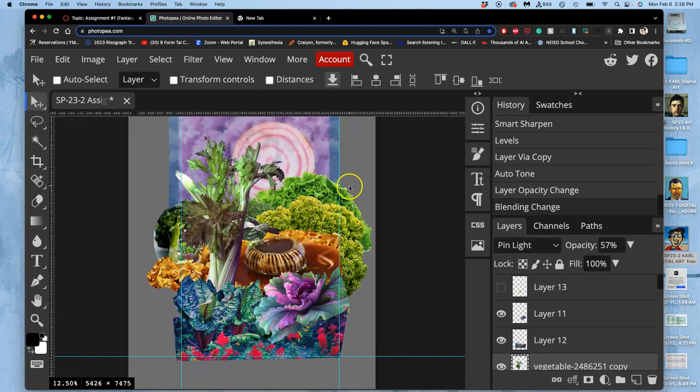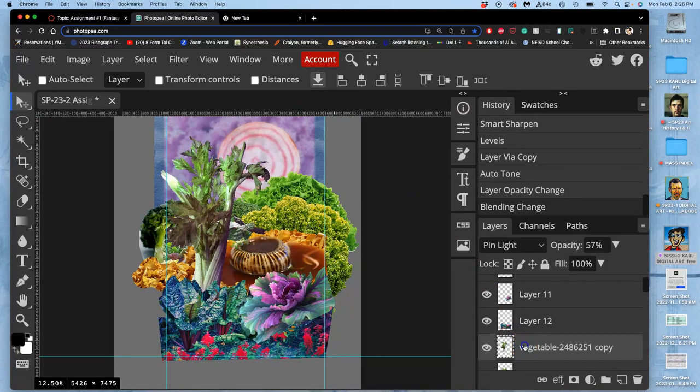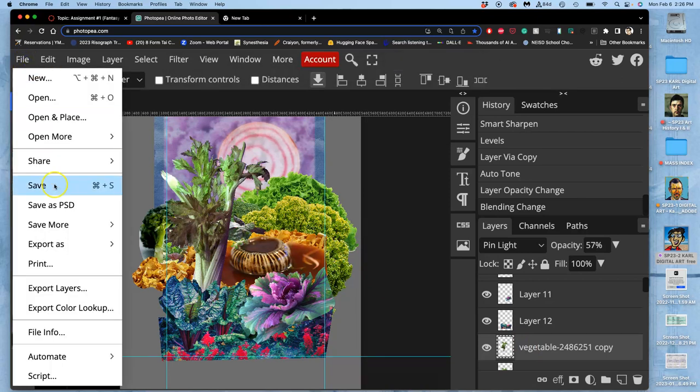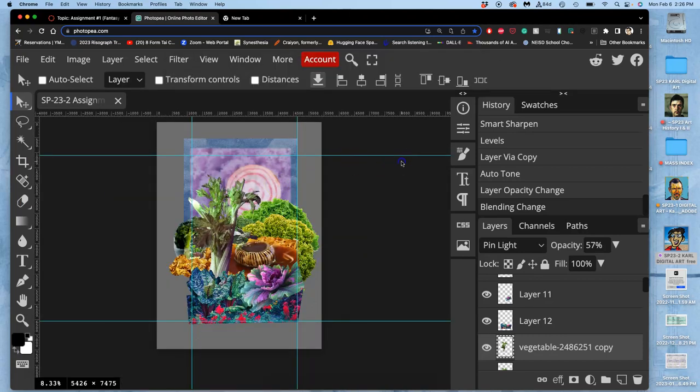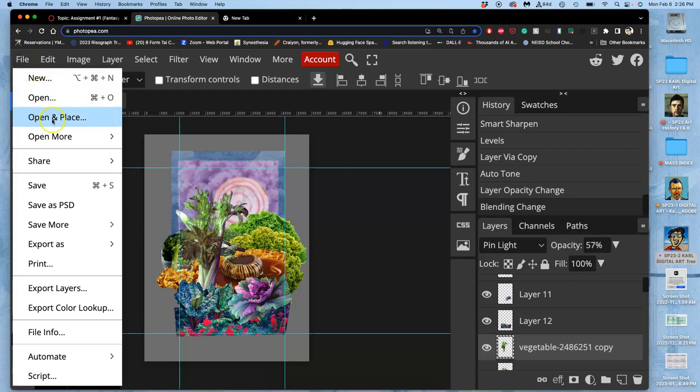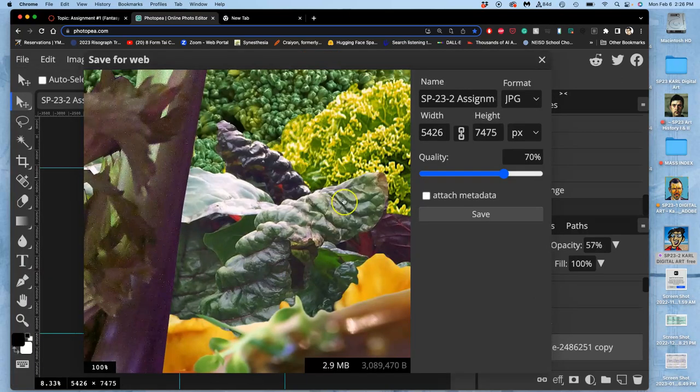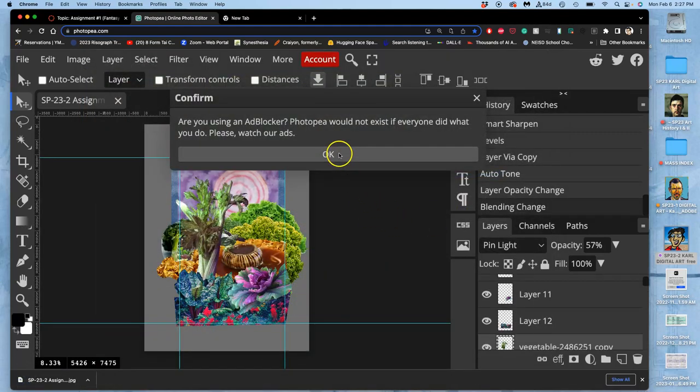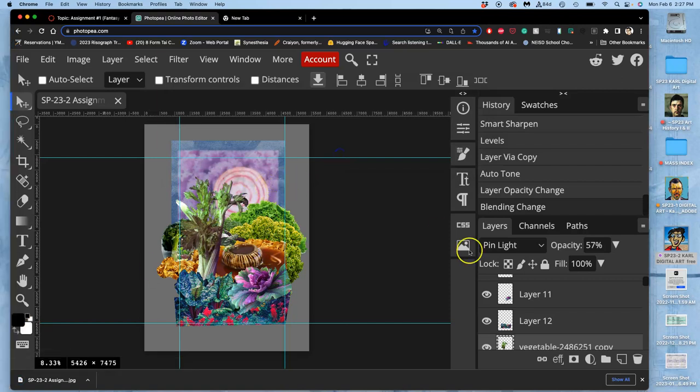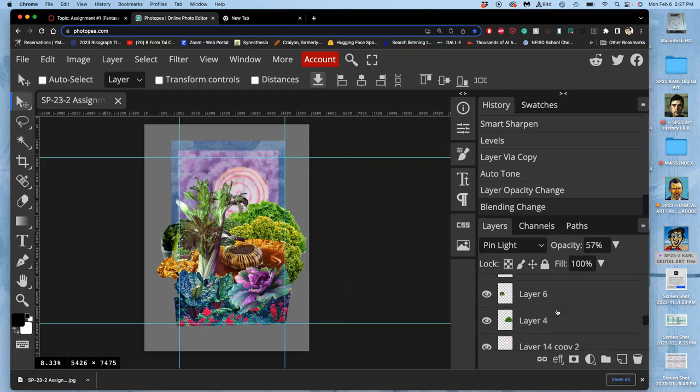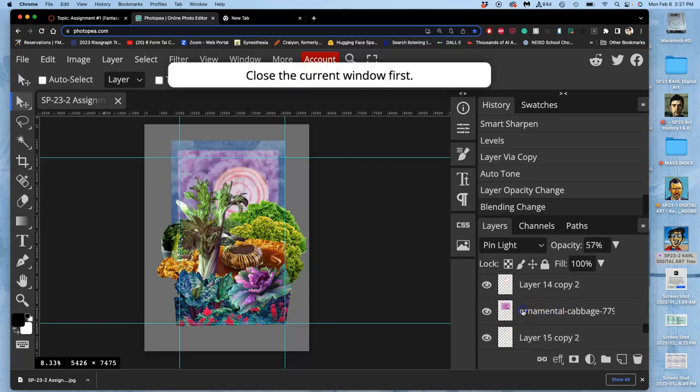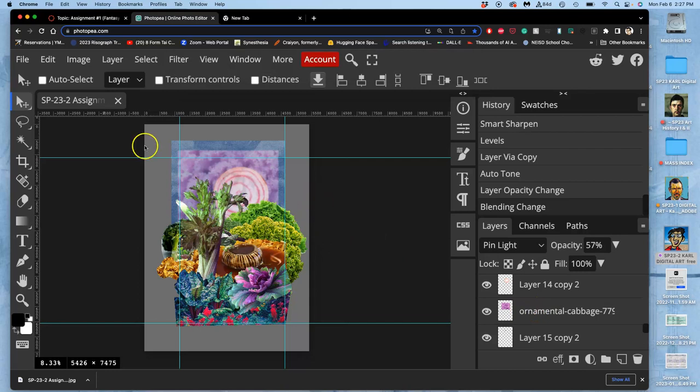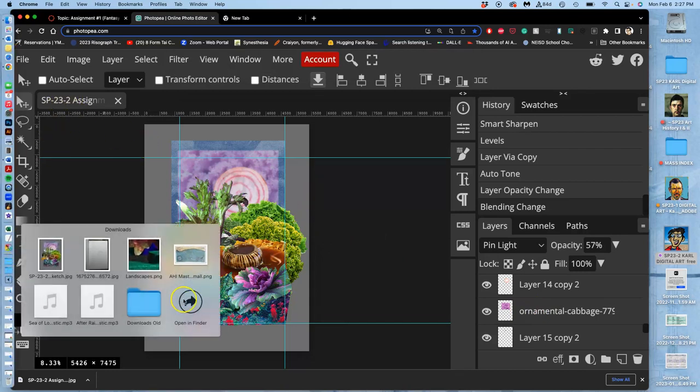Close the current window first. All right, so let's file. Always save your work as a PSD first. Really working Photopea this time. And now I'm going to do file, export as a JPEG. It's going to go to downloads. I see something I need to fix really quick. That's annoying. The background, I need to extend my ornamental cabbage background. But I'll have to do that later. So remember, there are things that can be fixed.